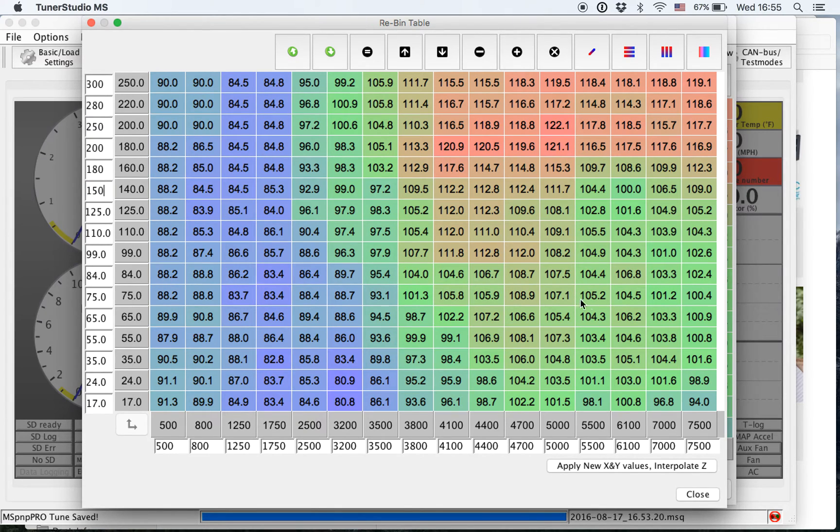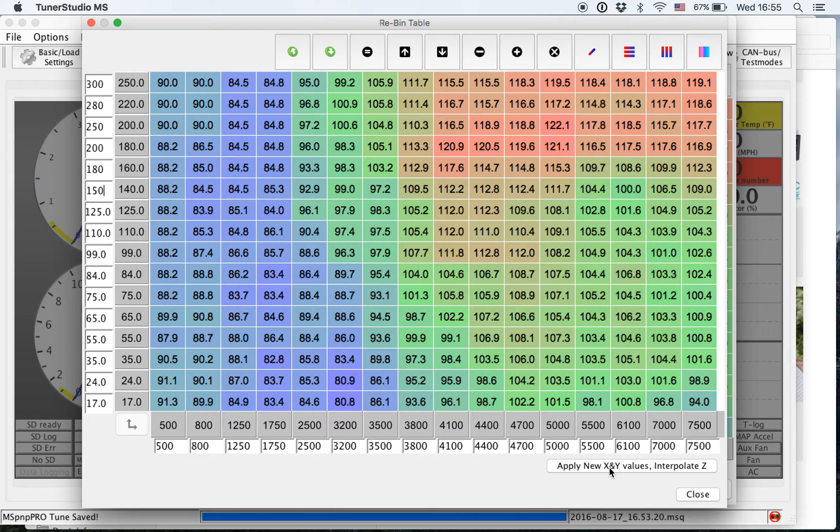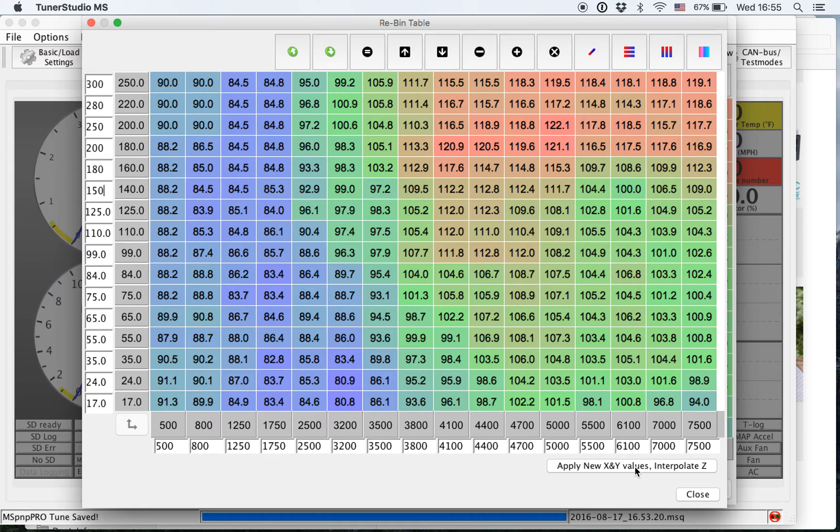So as you can see here, my RPMs are fine, so I'm not going to mess with that. So now in order to apply those values, I click this icon or this button down at the bottom right, and from there, it will actually interpolate the VE values.